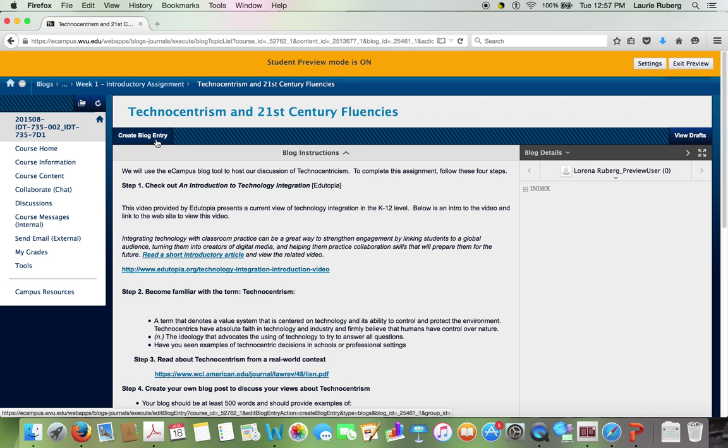So here's an introduction to eCampus and where to find things. And also a preview of the two first assignments. But feel free to call me or email me if you have any questions. Thanks very much. Bye-bye.